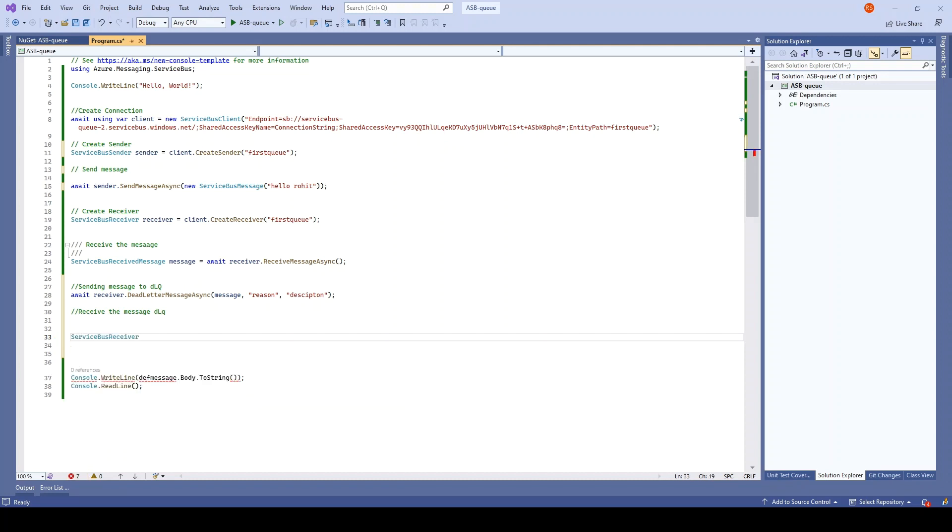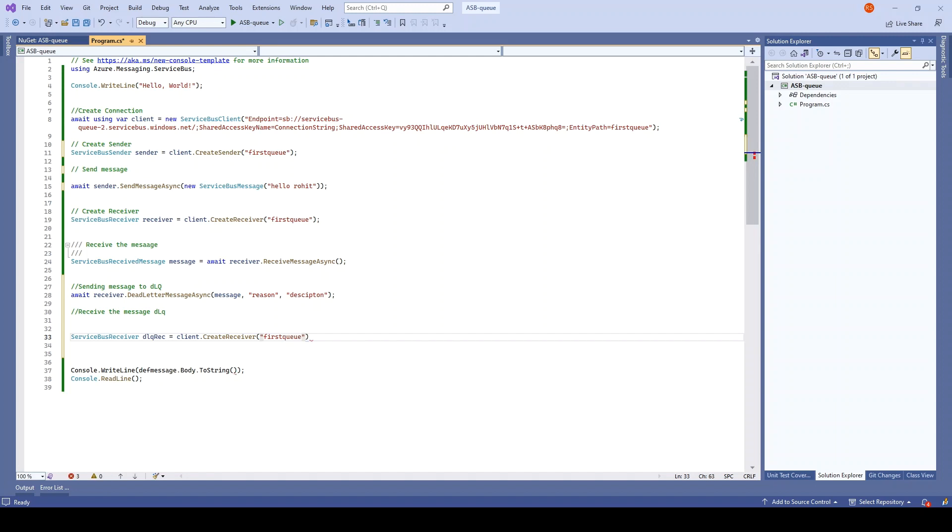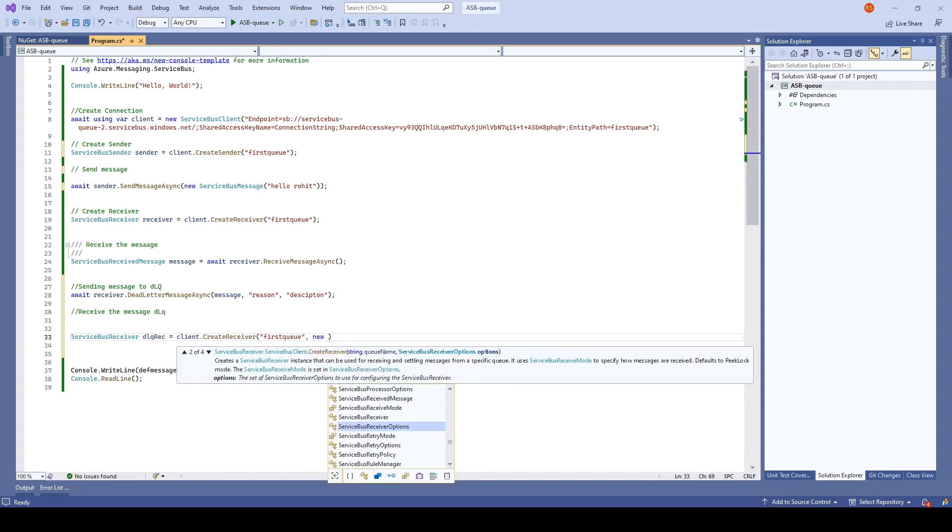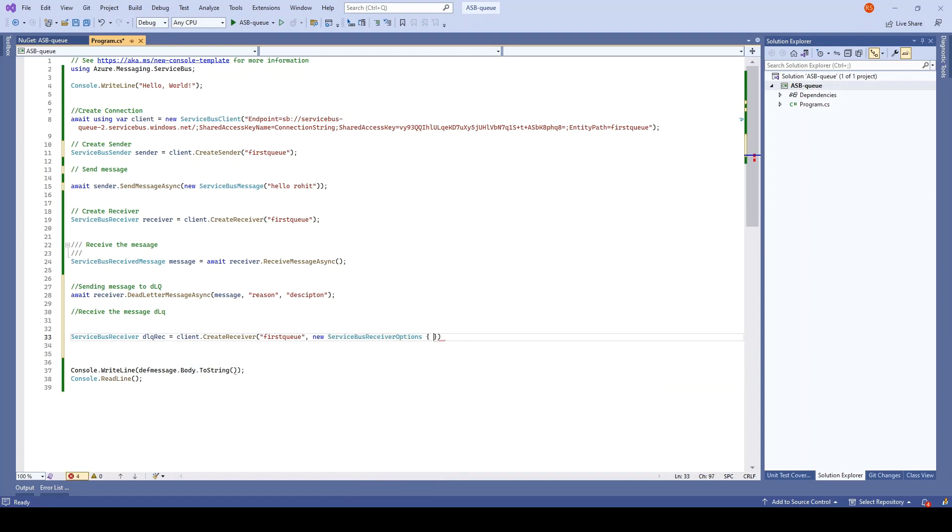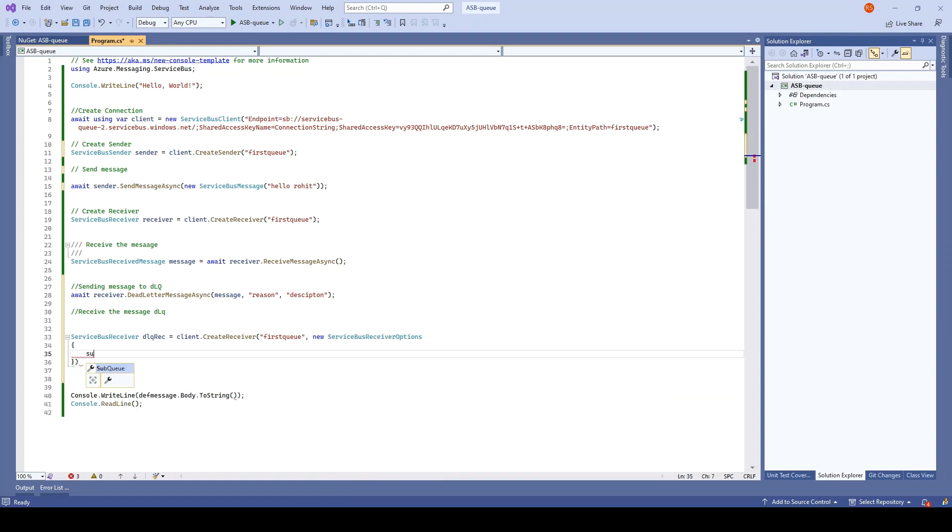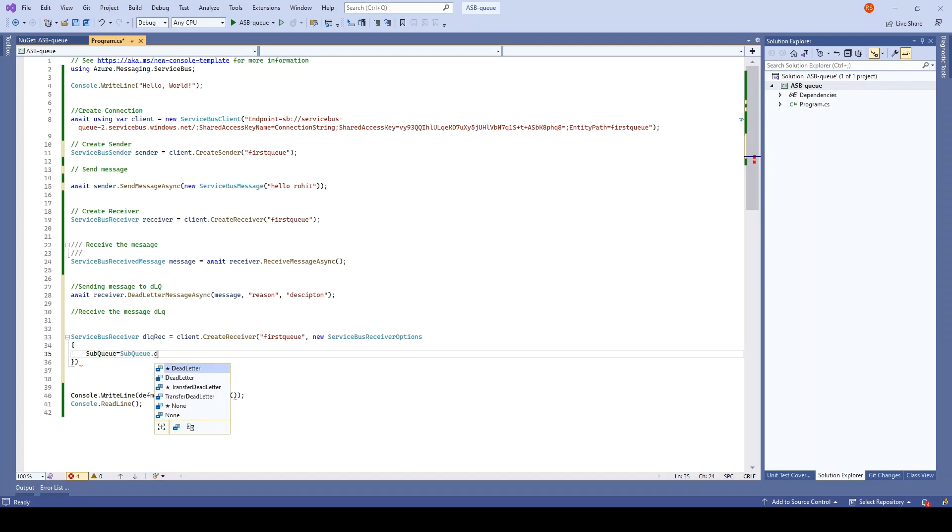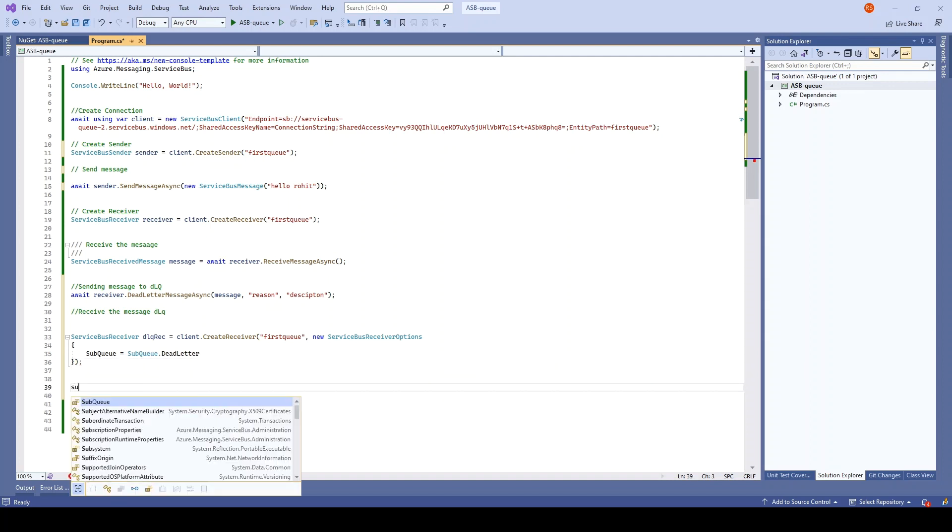I'll say DLQ receiver and create a receiver. Here we will have to just pass the queue name and along with that some options which is ServiceReceiverOptions, where we just have to tell the sub queue. You have to use SubQueue.DeadLetterQueue. That's it. And once it is there, just go and receive the service bus message.